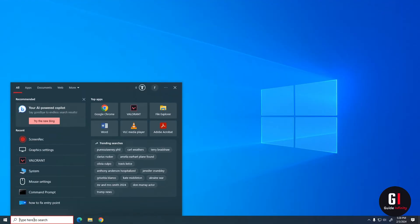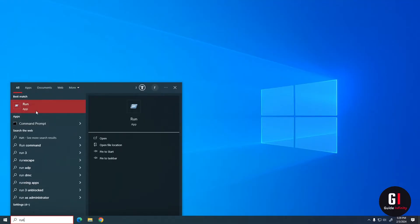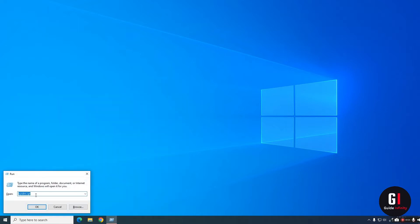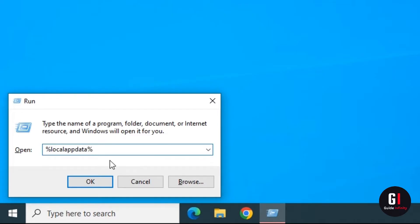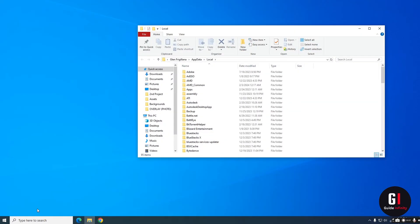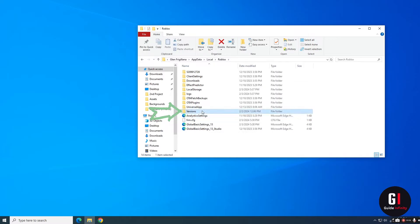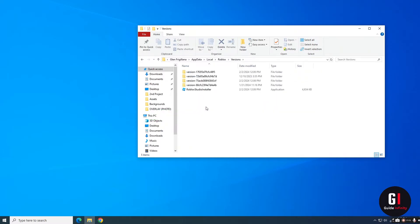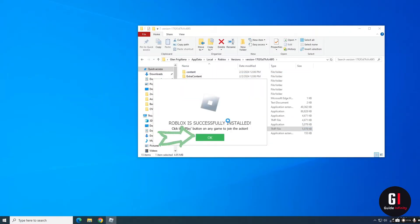To start with, go down to your search bar on your Windows desktop, type in 'run', and the Run app will appear at the top. Give that a click and this little window will open up. Type in '%localappdata%' and click okay. This window will pop up — scroll down and search for Roblox. Click on it, go into the Roblox folder, find 'versions', and open each version looking for 'RobloxPlayerLauncher'. Once found, click on it and you can see it is successfully installed.